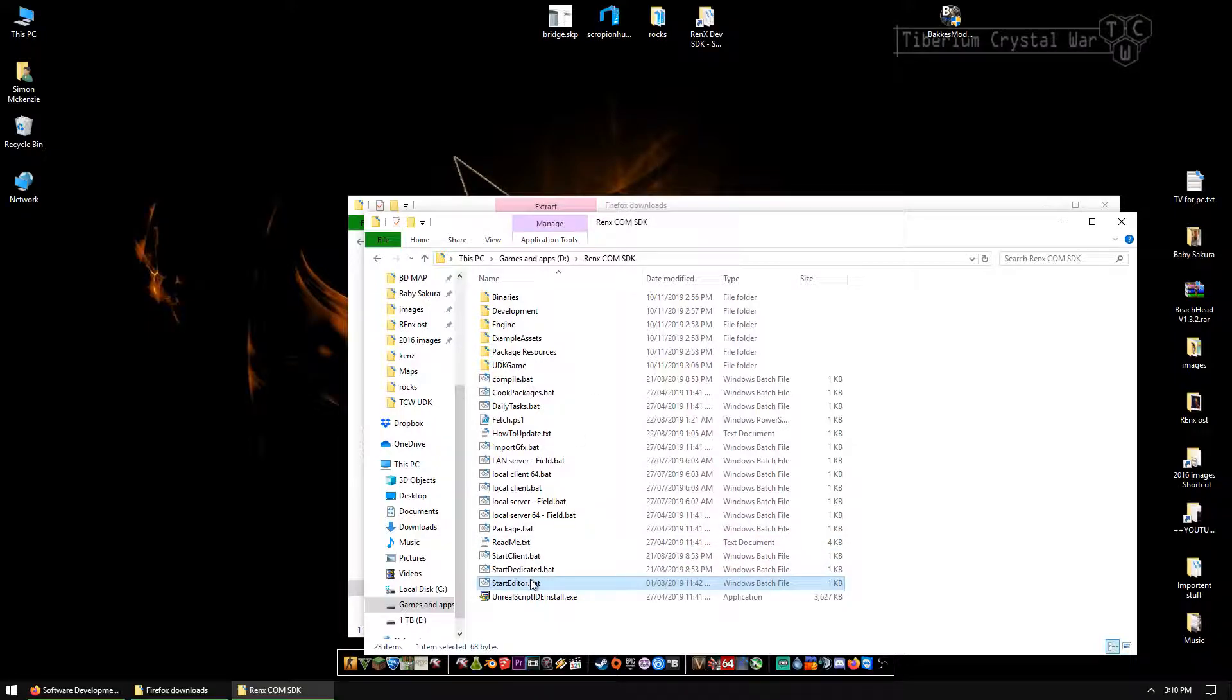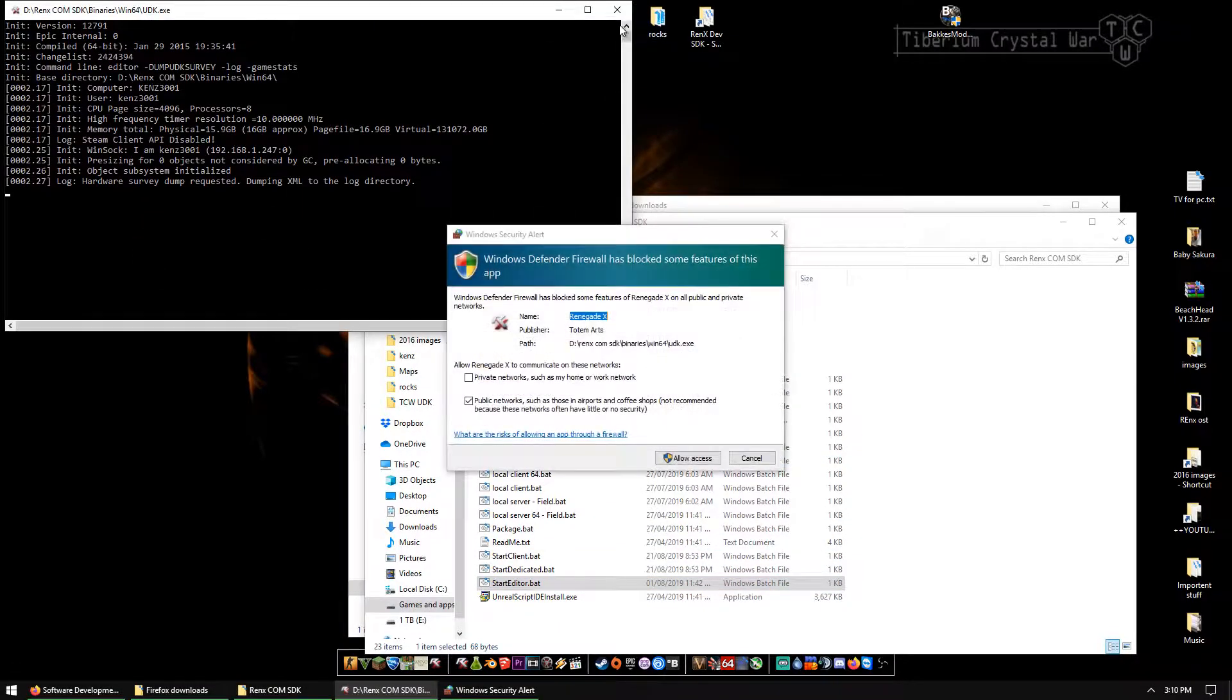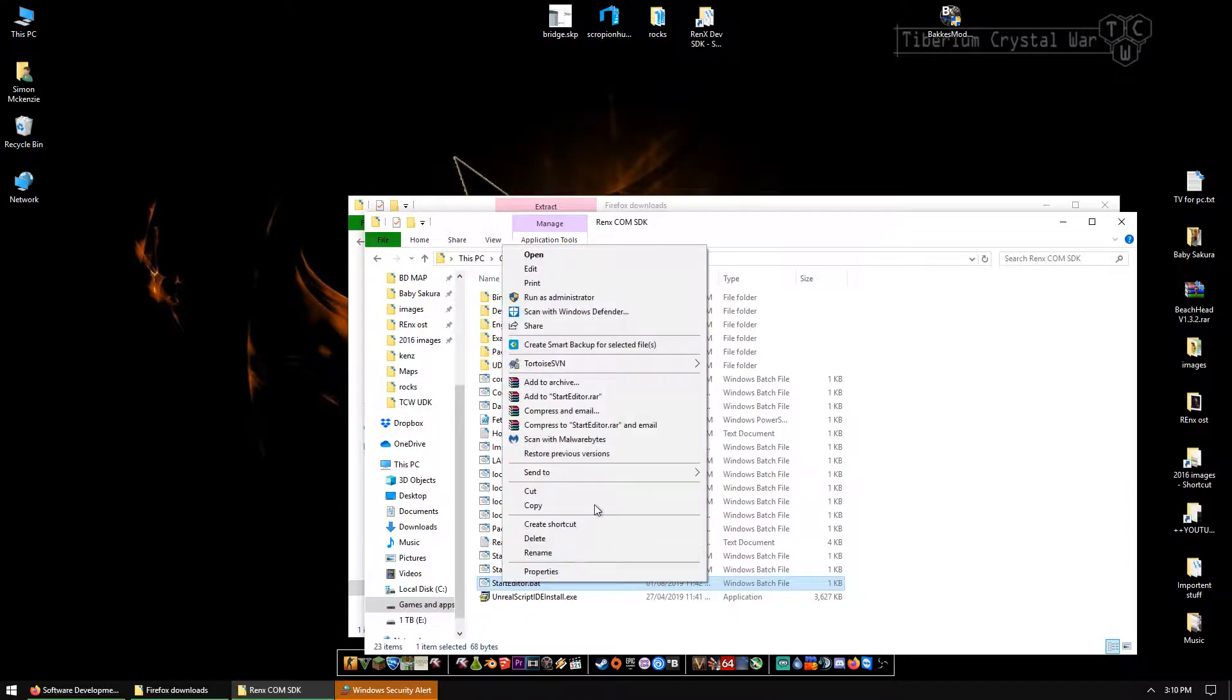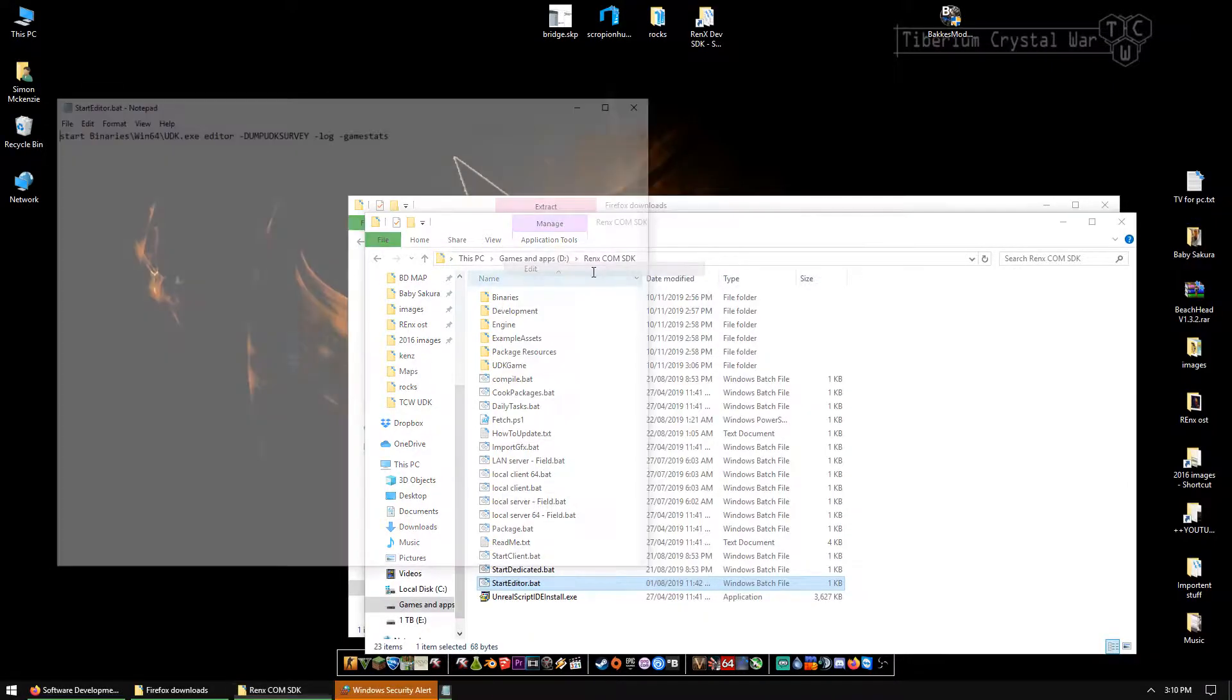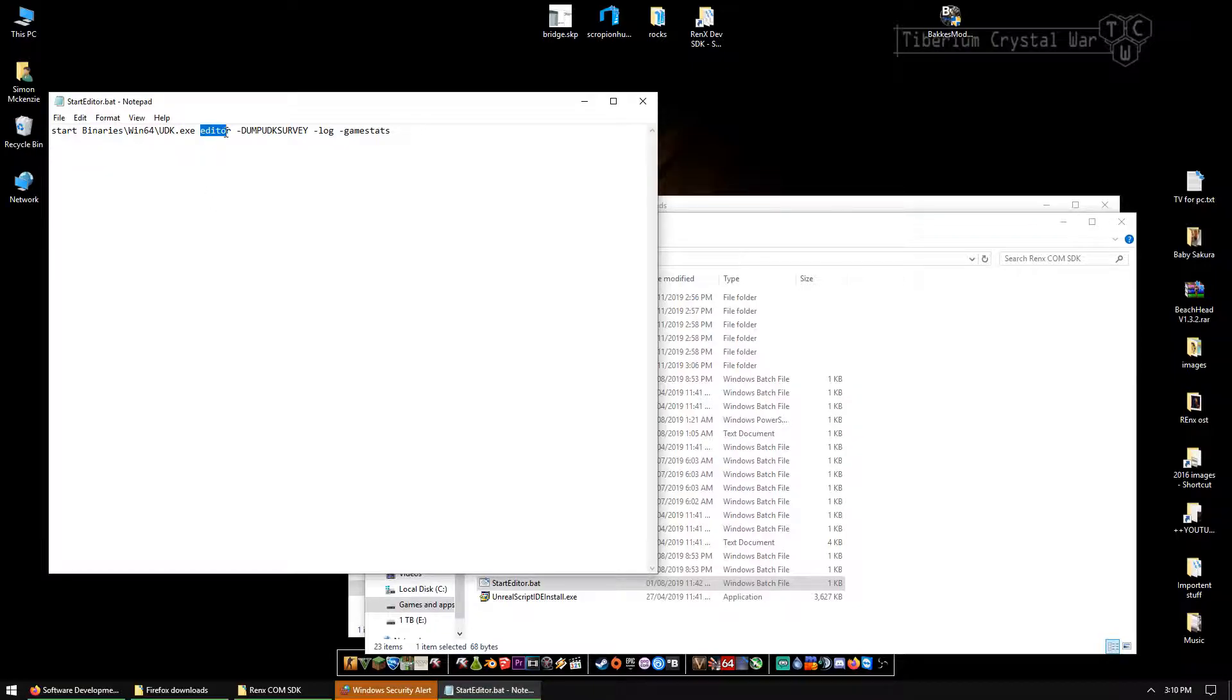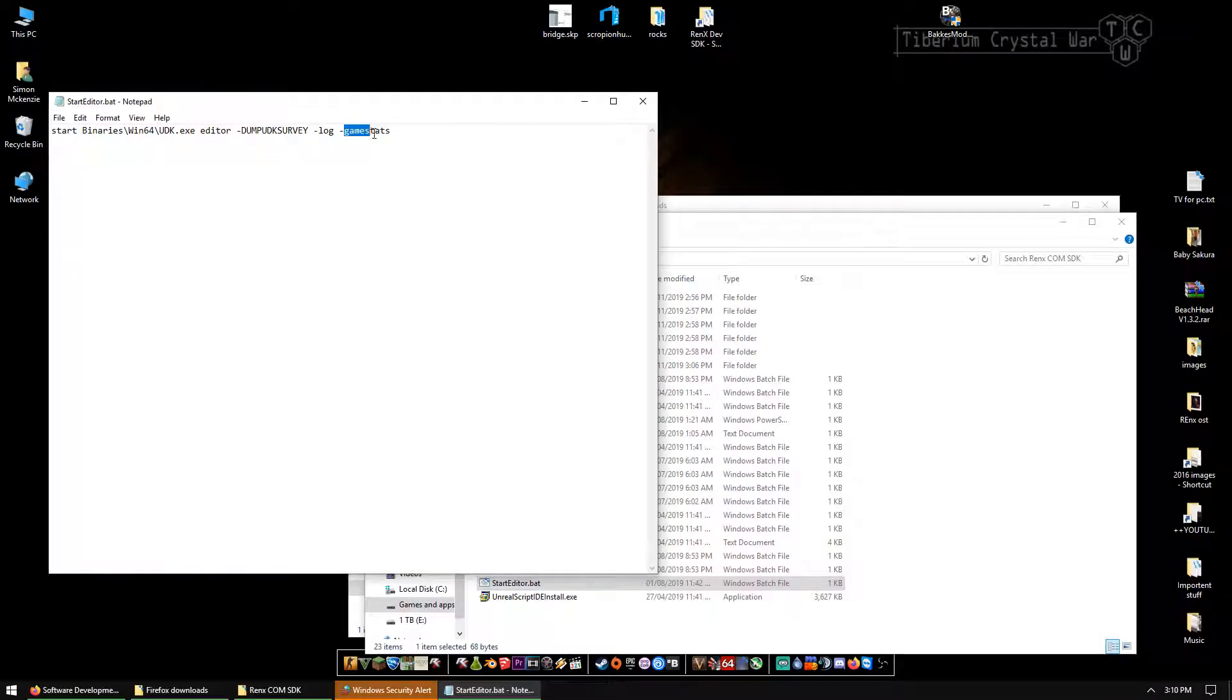That's not what I wanted. I'll do that in a minute. I didn't want open, I want edit. All right, this open starts the exe with the editor. It also puts a survey dump and gets game stats and whatnot.